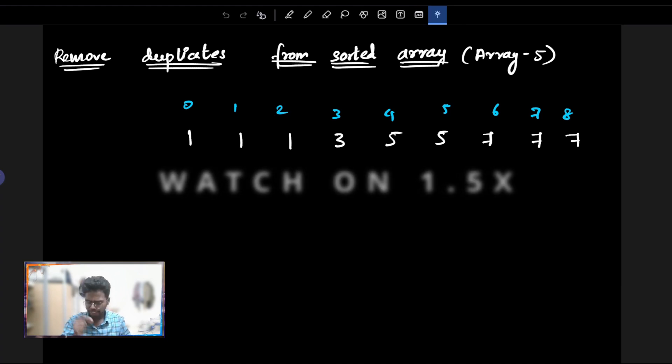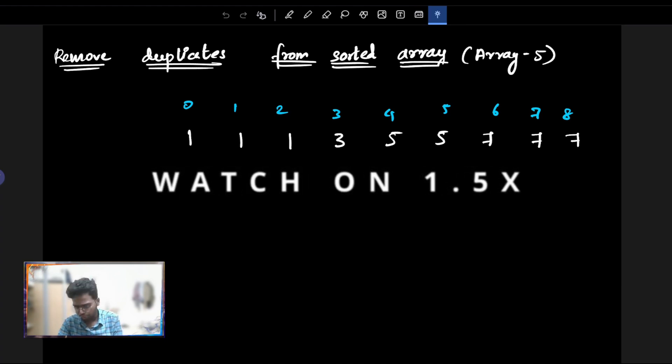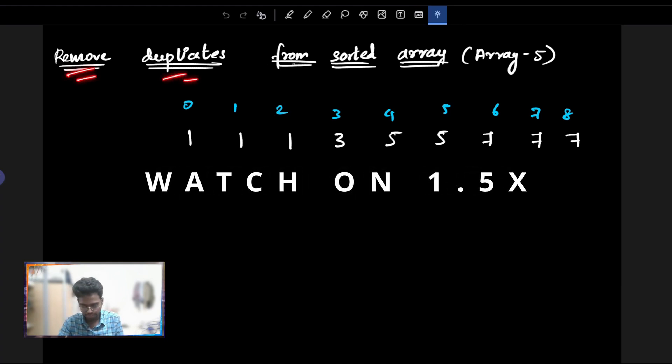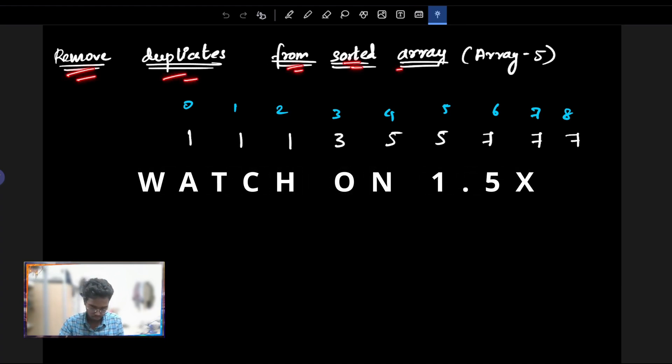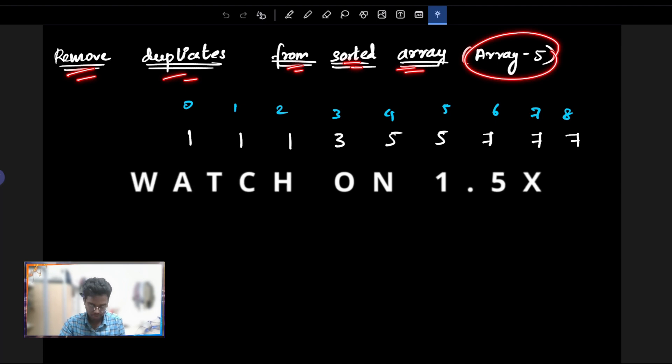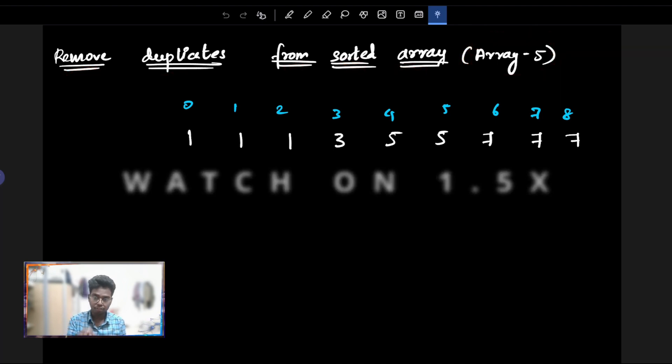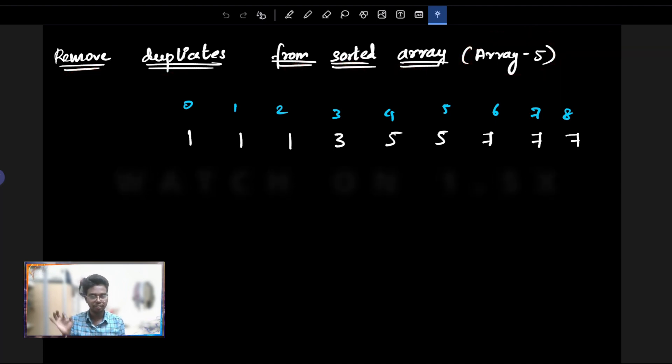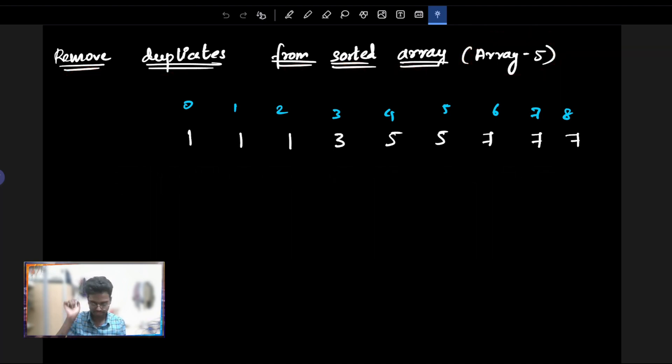Hi guys, welcome. In this video, we are going to solve 'Remove Duplicates from Sorted Array', which is the 5th question. So without any further ado, let's get started.